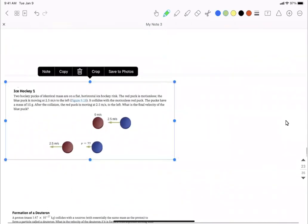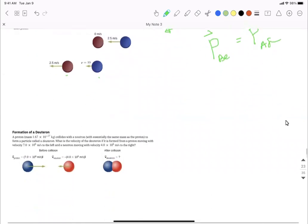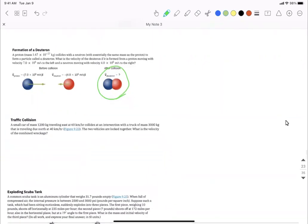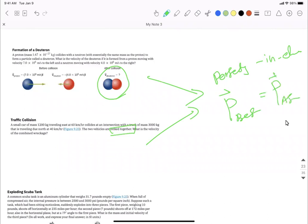Example: two ice hockey pucks are colliding. There is no indication that it is an elastic collision, and they are moving separately after — this is inelastic. Only the total momentum before equals total momentum after. Another example: they are sticking together — similar to the cards example done in class — those two cards are locked together. That is perfectly inelastic, so only momentum before equals momentum after.